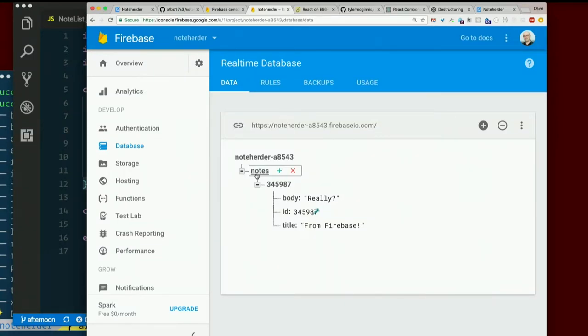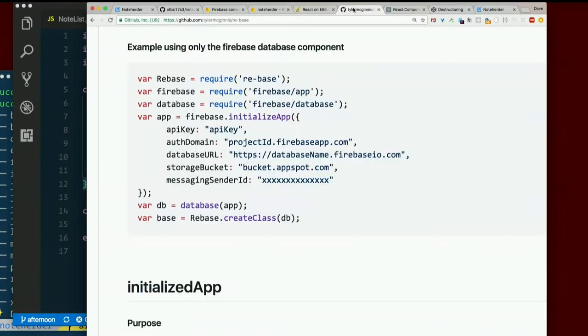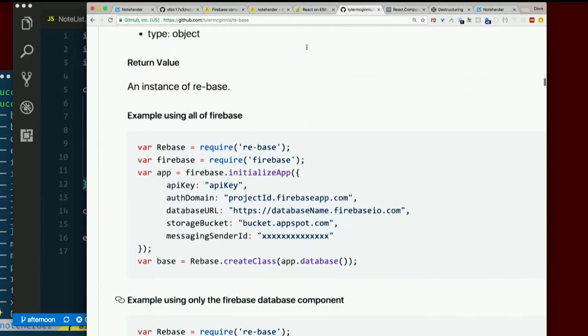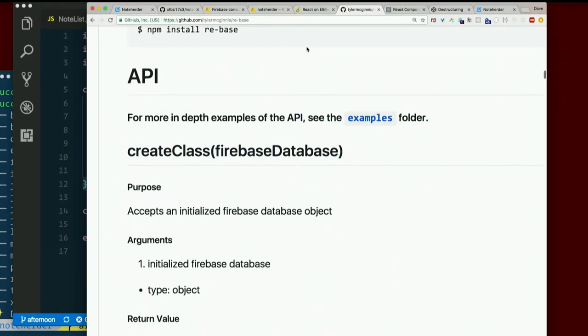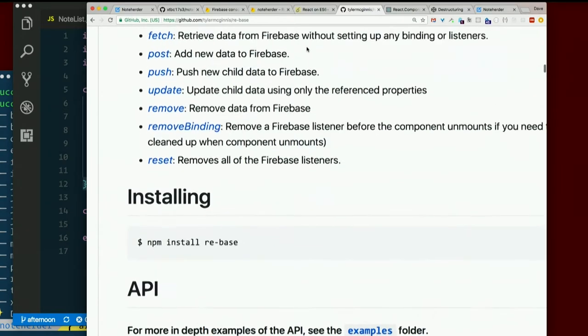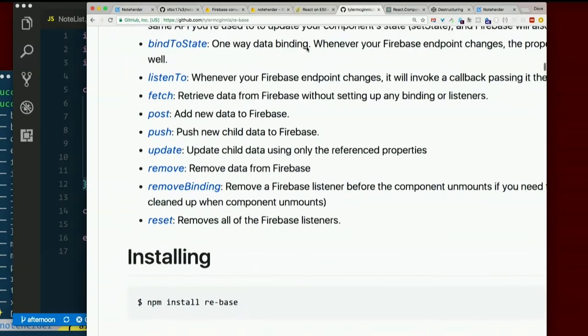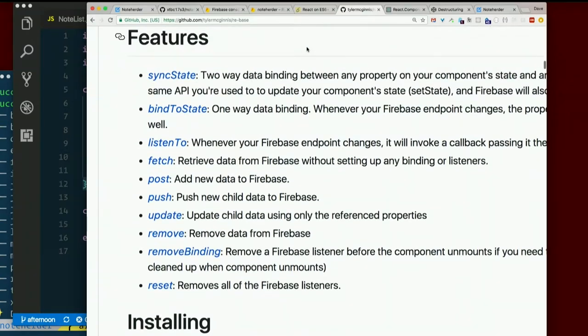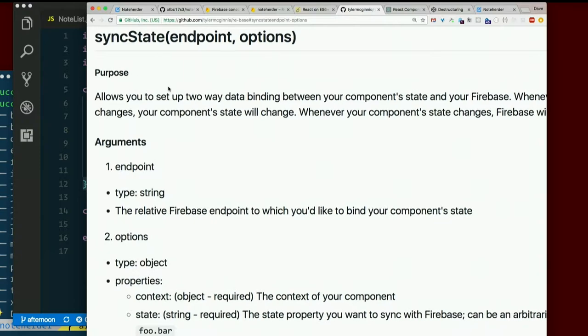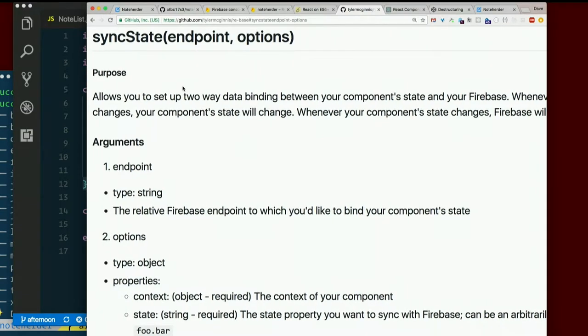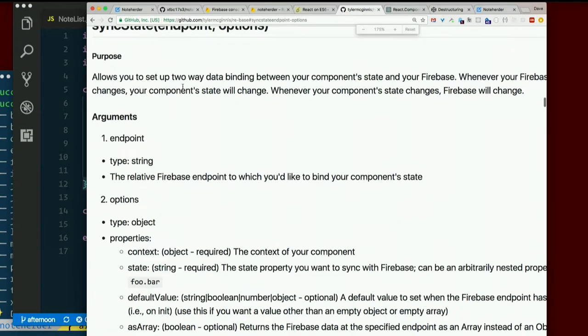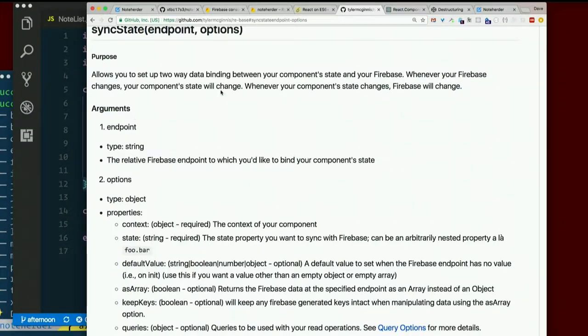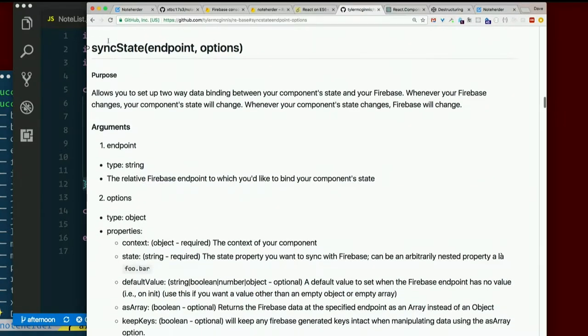We want to use rebase to sync our data with this. And here's the part that sounded really neat. Sync state. Two-way data binding. Let's see. Allows you to set up two-way data binding between your component state and your Firebase. Die in Firebase, die in real life. I mean, whenever your component state changes, Firebase will change.